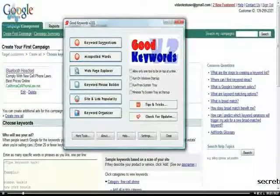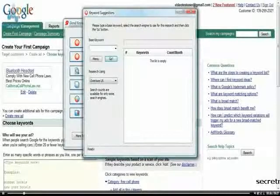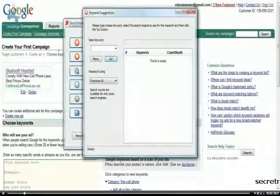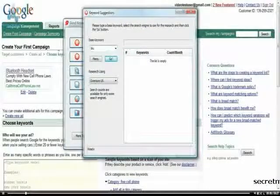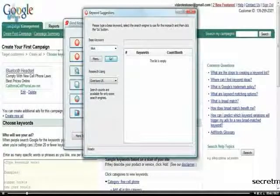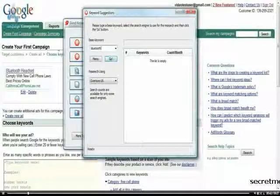So what we're going to do is click on Keyword Suggestions, and the base keyword we're going to use, since I've been using this a little bit through the videos, is Bluetooth. And I click Go.